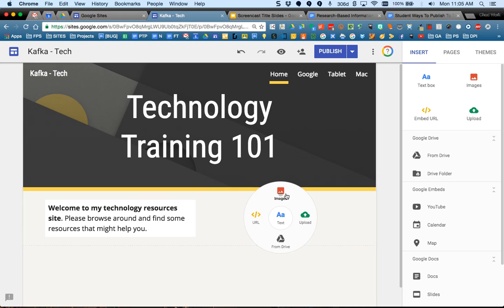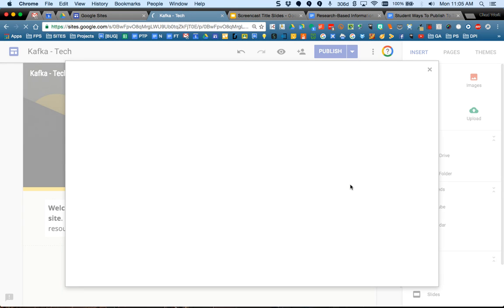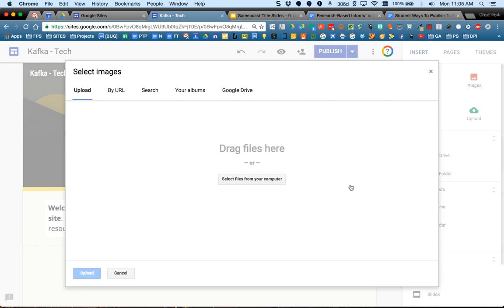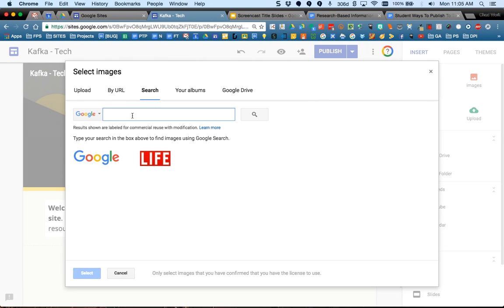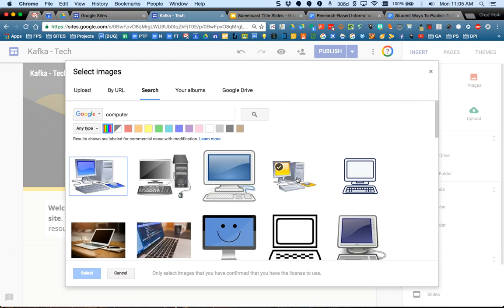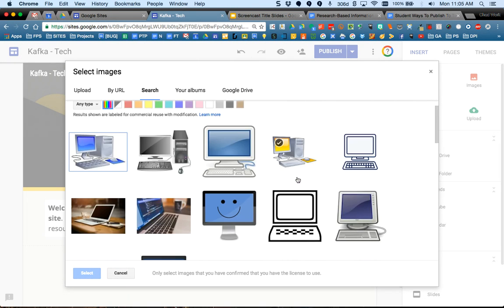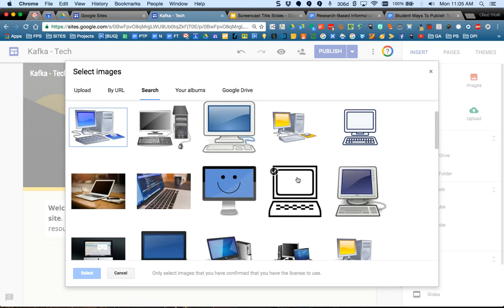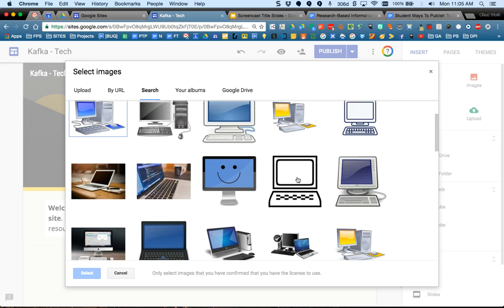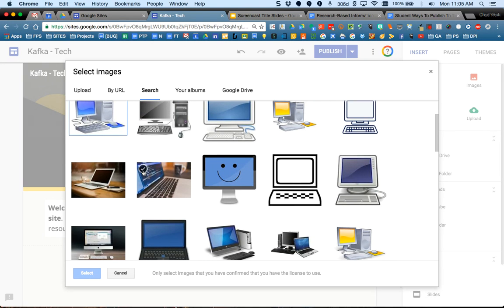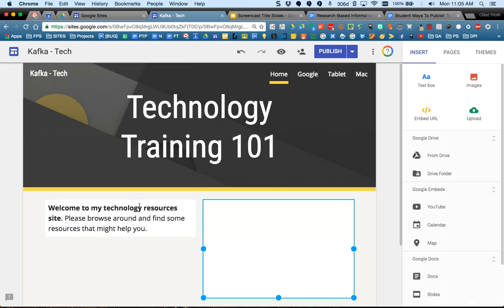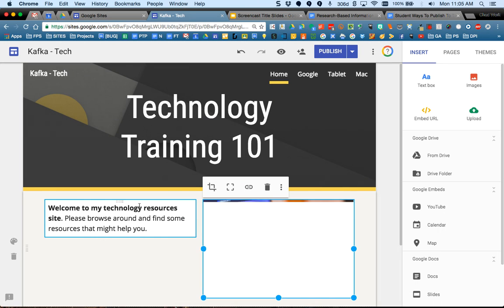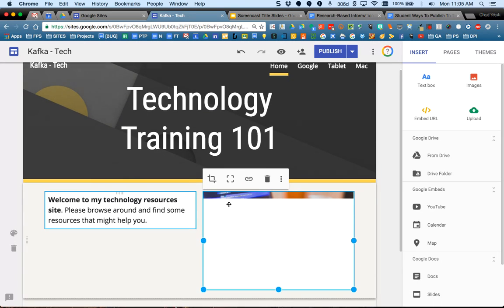So I'm going to double tap, choose images. The way that you can bring images in is you can upload them from your computer, you could bring them from a direct URL link, you could use search, or if you saved any images to your Google Drive, you could pick from your Google Drive. Albums is not currently turned on for students. So knowing that I'm building a tech site, maybe computer would make sense. Let's do a search. Okay, here's a few. I'll choose this one and hit select. So now that image comes in.